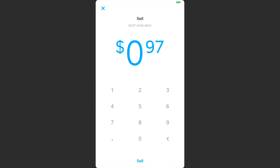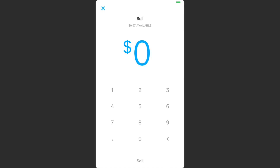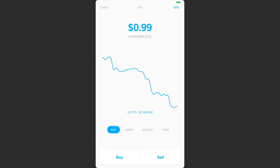Then you can type in 97 cents — or however much you have — and hit 'Sell' at the bottom of the screen to sell your Bitcoin. I'm going to hit X and keep this Bitcoin for now. That's also a weird way to sell Bitcoin.